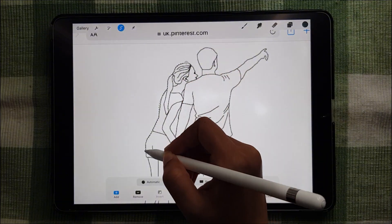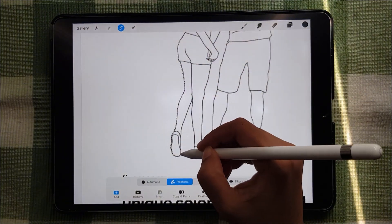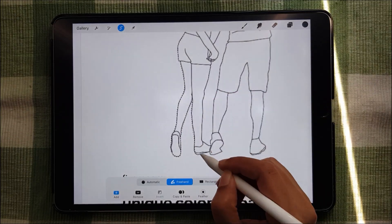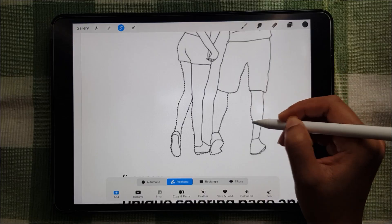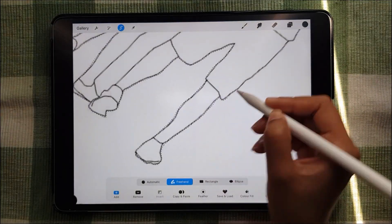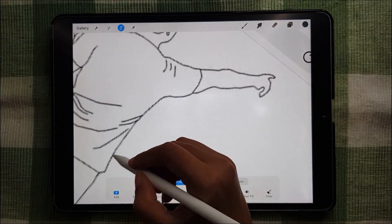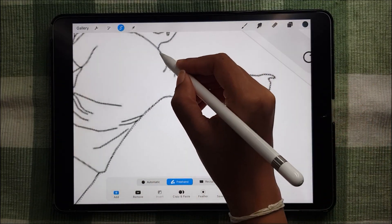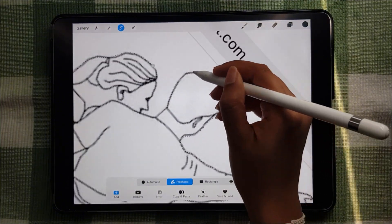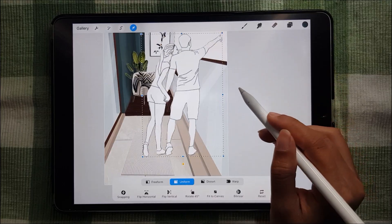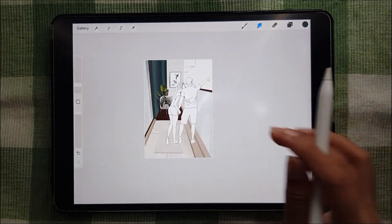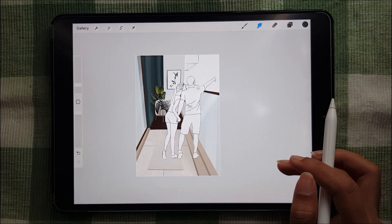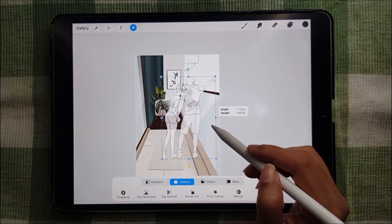You can also add human figures just to show the scale. And you can also decrease the opacity so that they don't obstruct your design much.